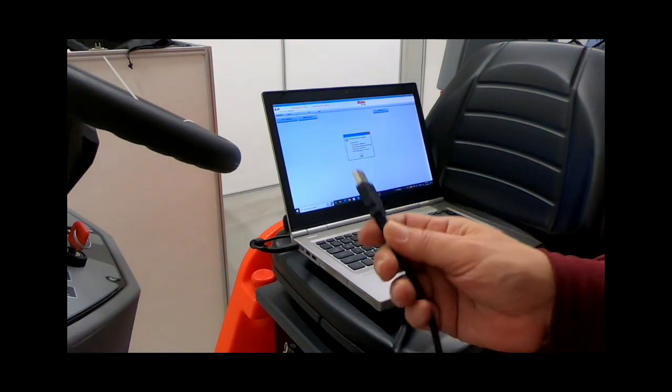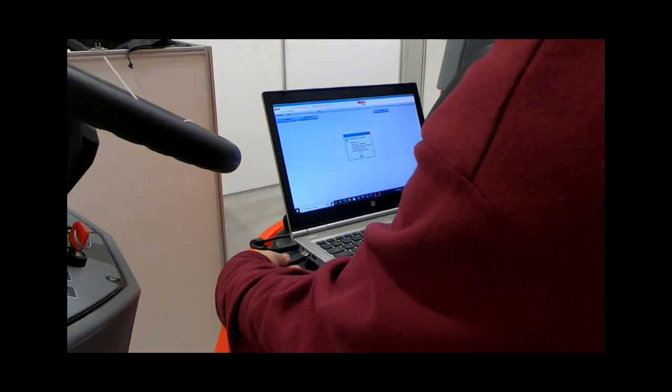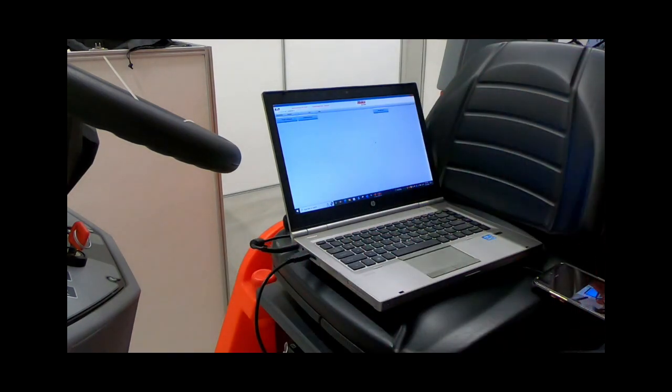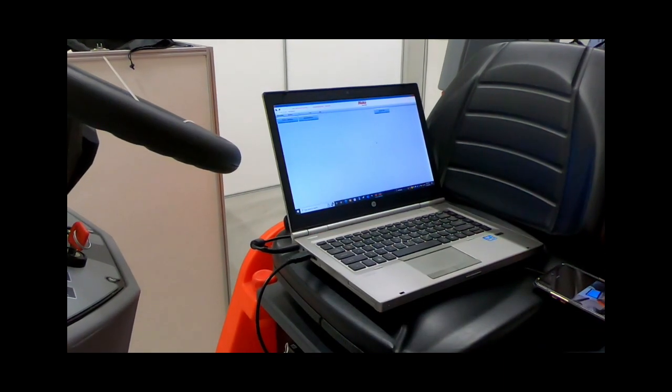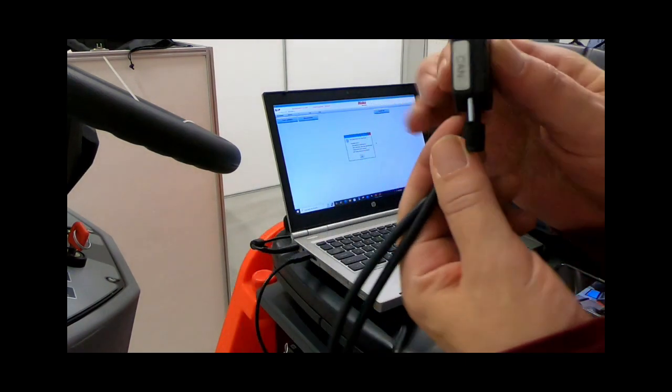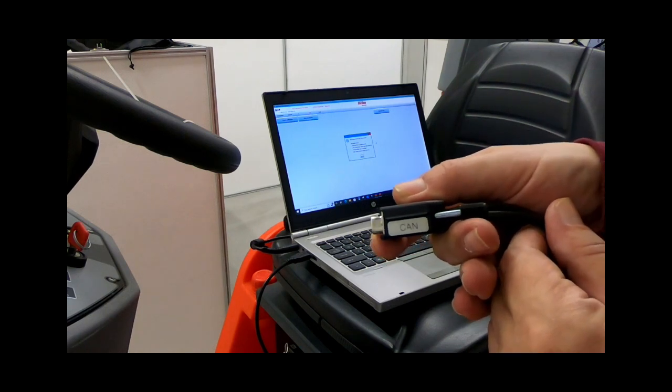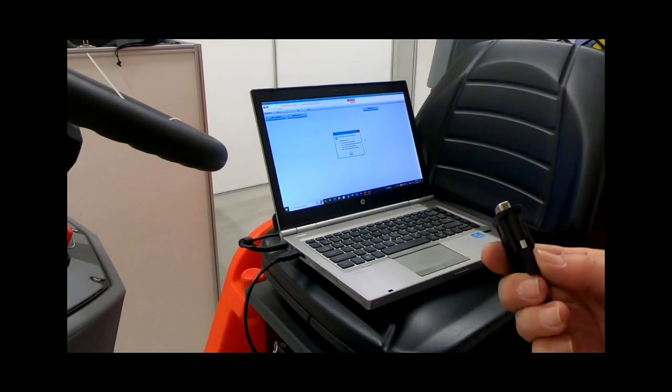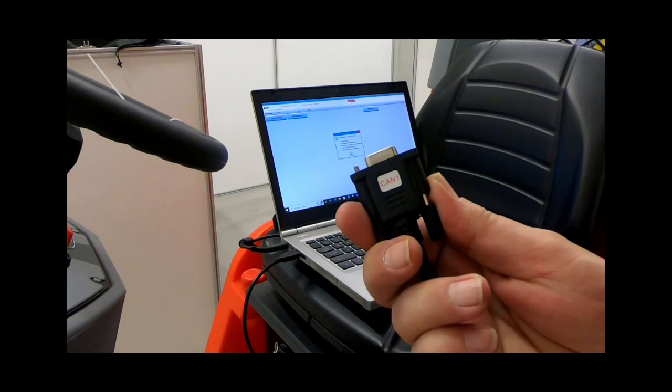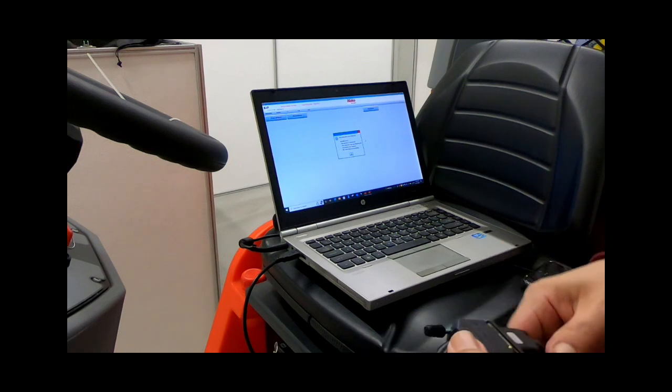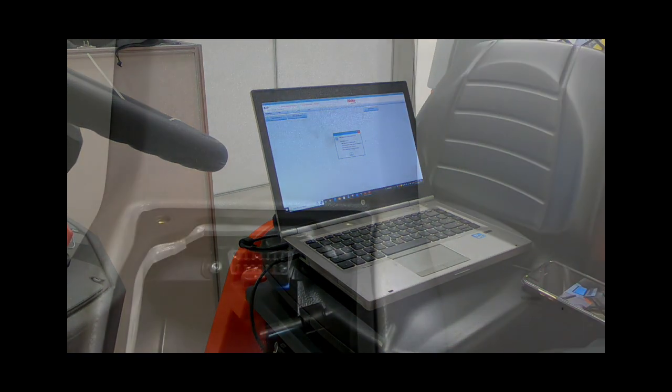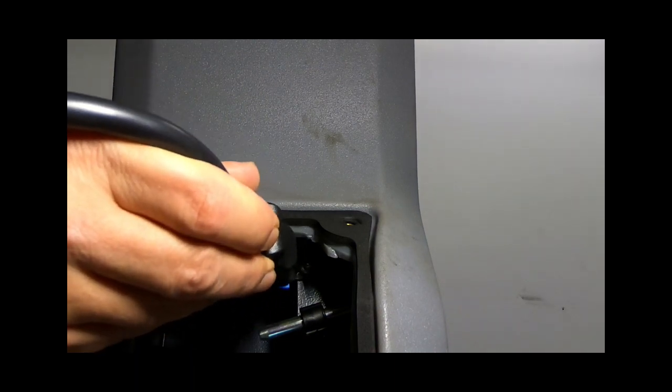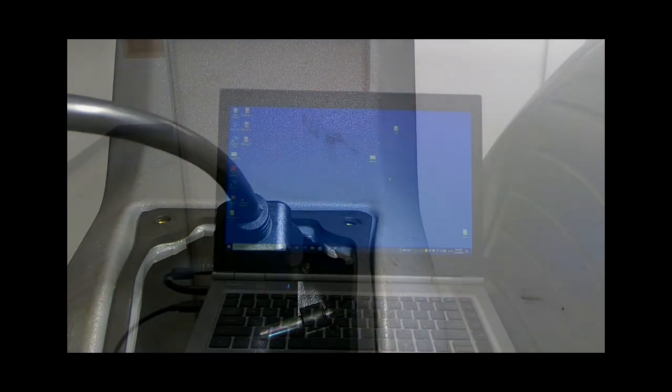Next, you'll connect the CAN connector on your diagnostic cable to the CAN one connector on your OBD harness. You'll remove the front panel on the steering tower, and then you will connect the other end, the blue connector of the OBD connector, to the OBD slot on the machine.